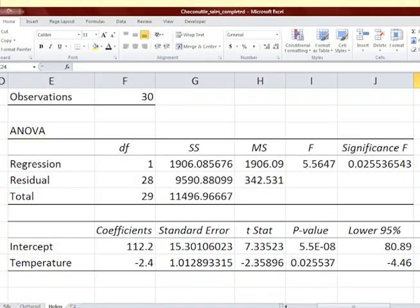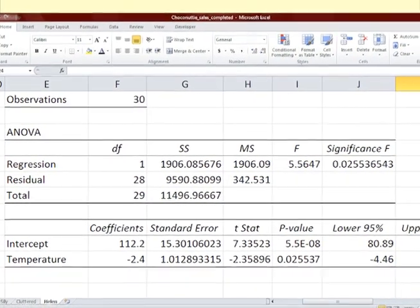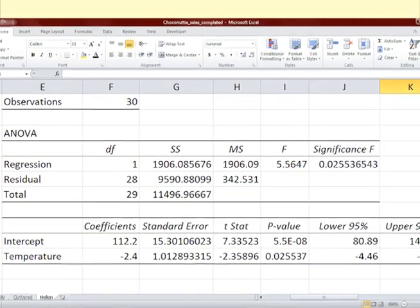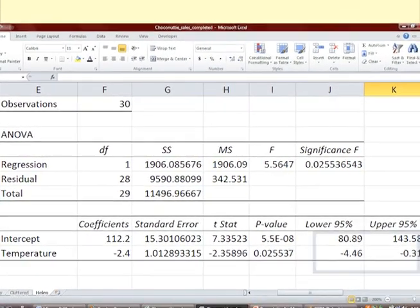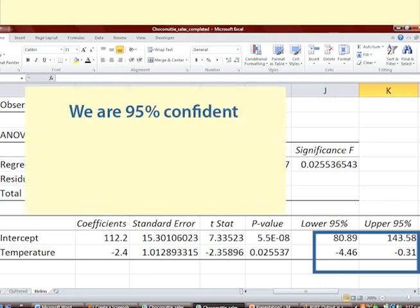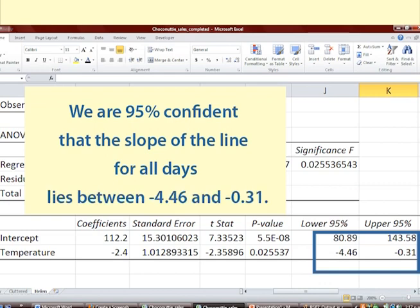Next we look at the confidence interval. The 95% confidence interval for the coefficient of temperature is given as negative 4.46 to negative 0.31. We are 95% confident that the slope of the line for all days lies between negative 4.46 and negative 0.31.